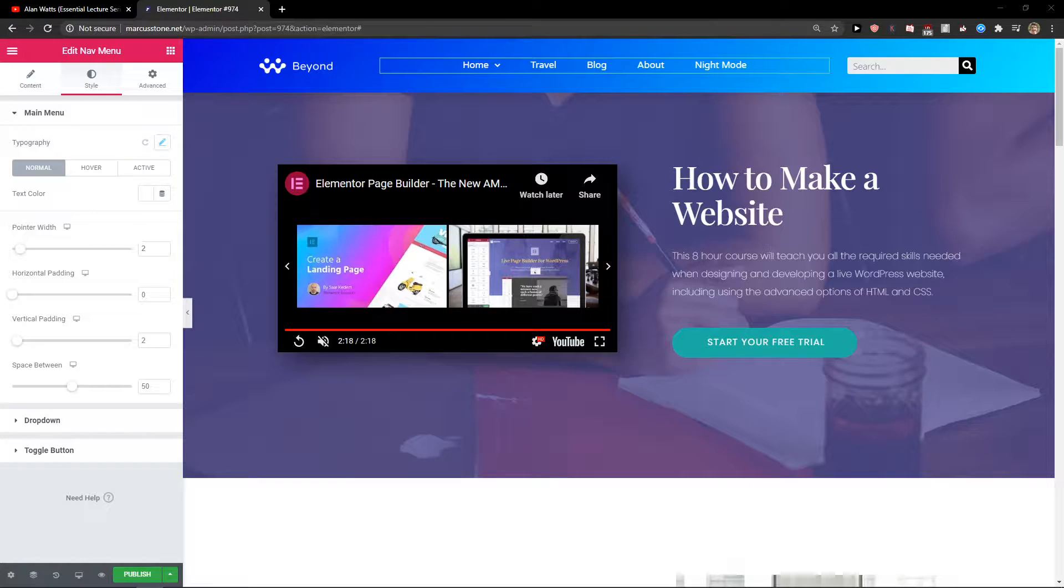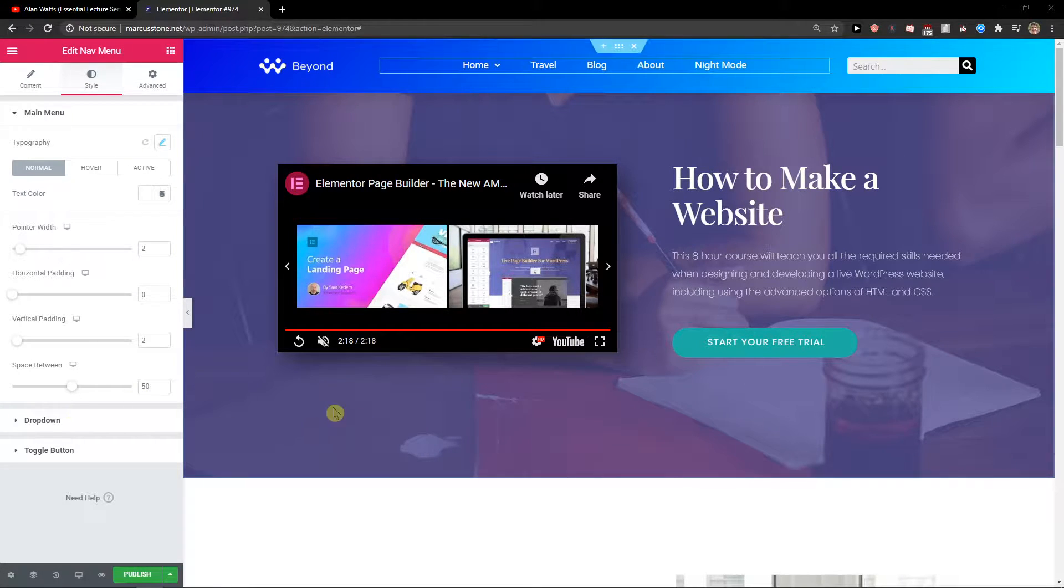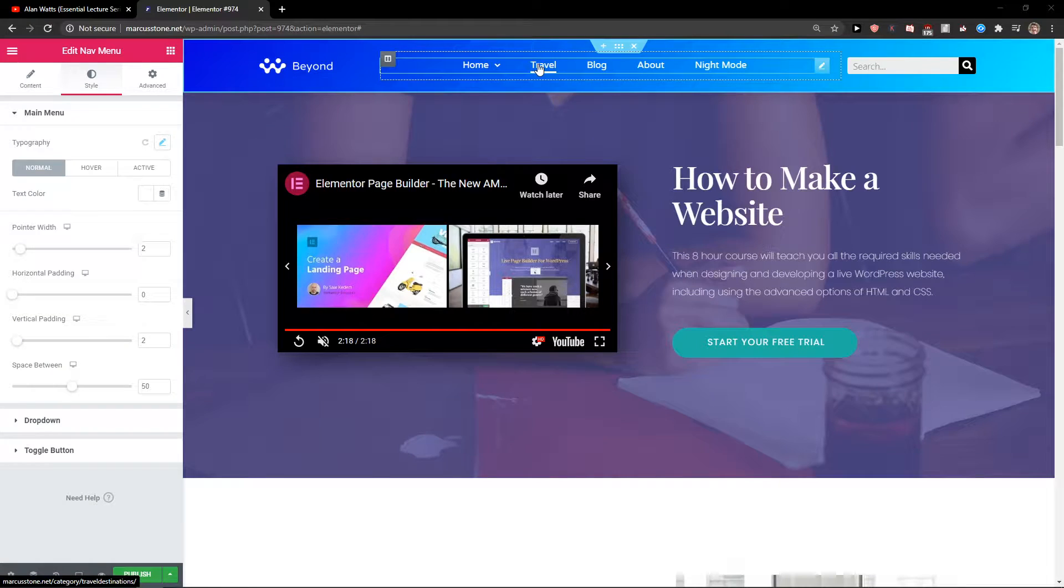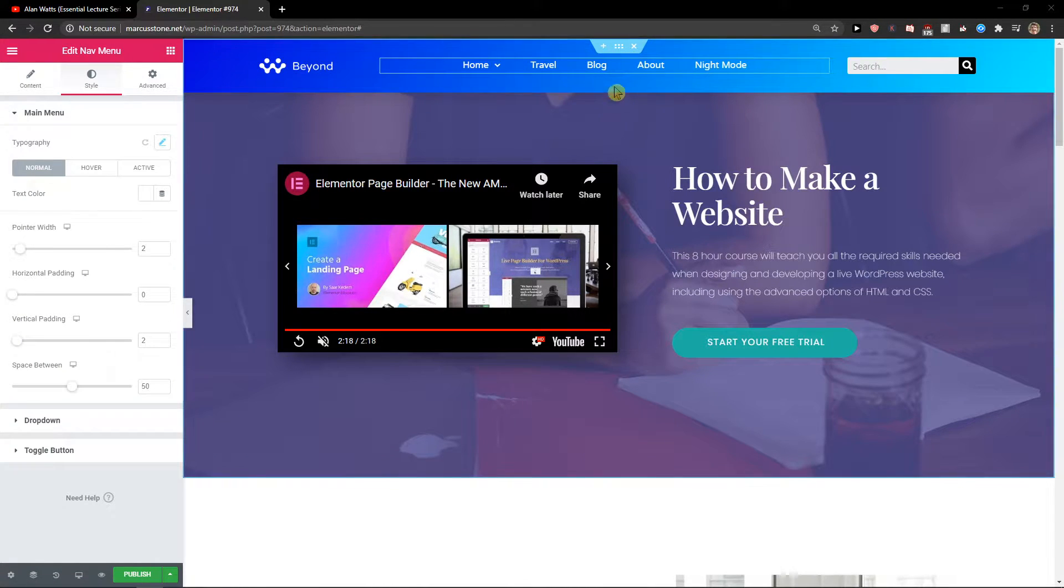Hey everybody, my name is Marcus Stone and in this video I will show you a really simple way how you can add menu separator in Elementor. So let's start.